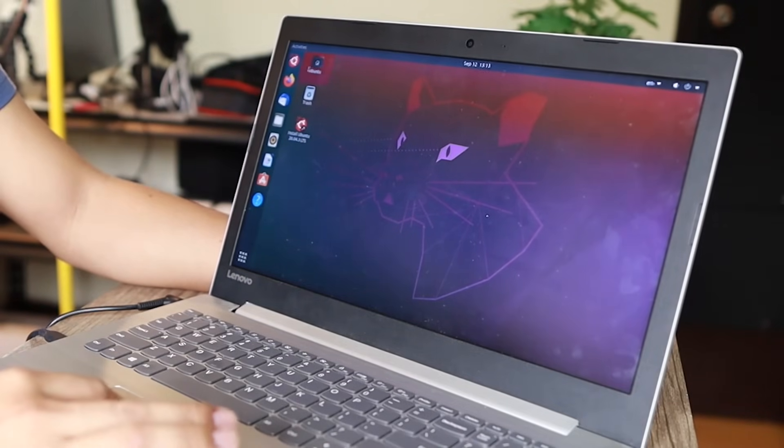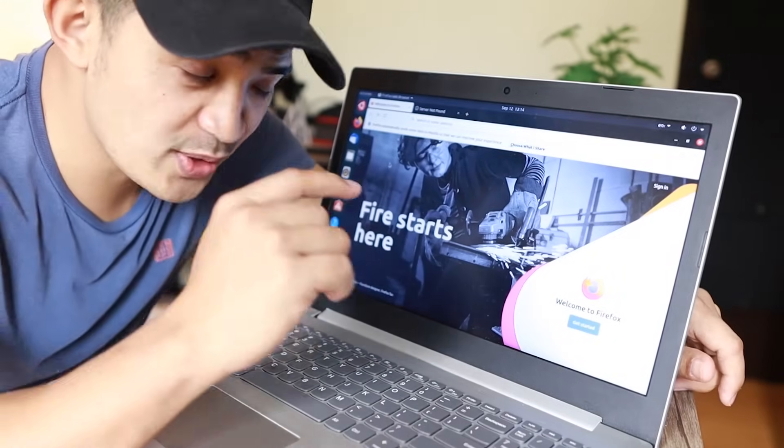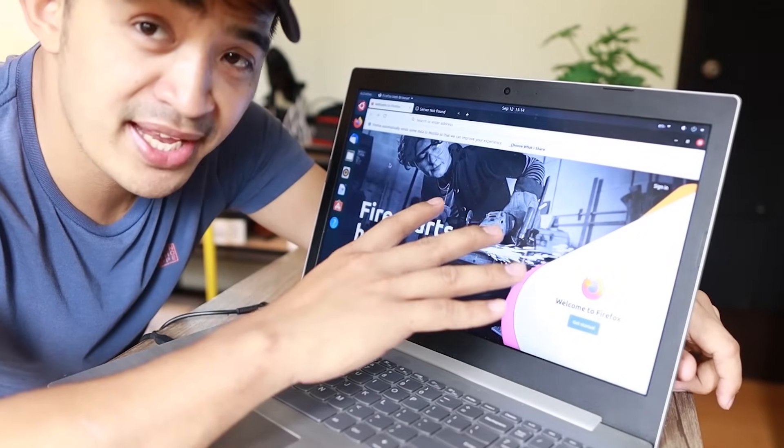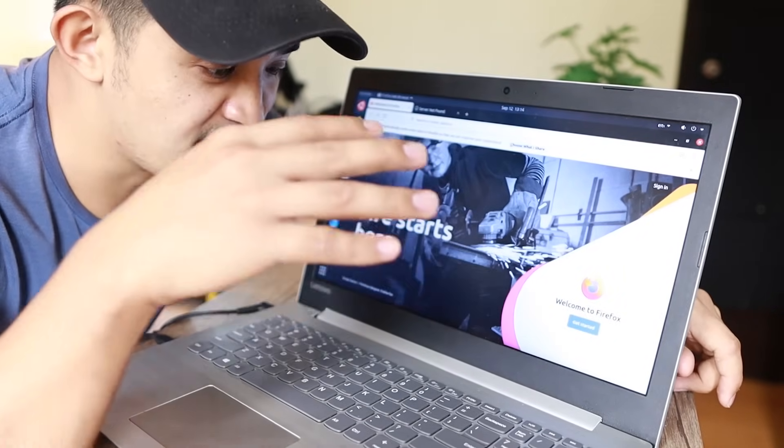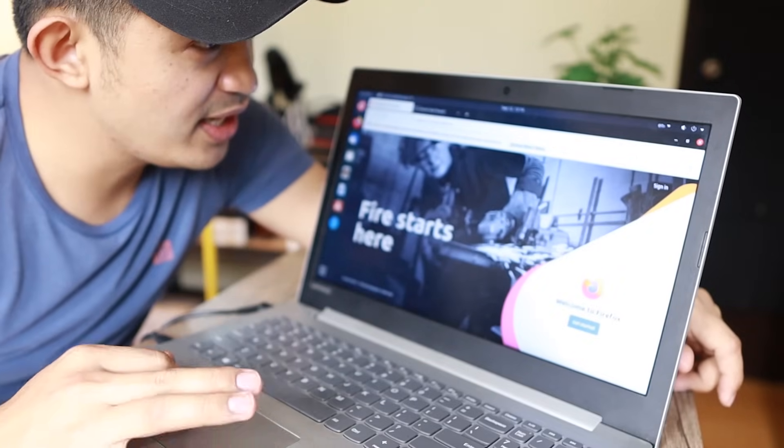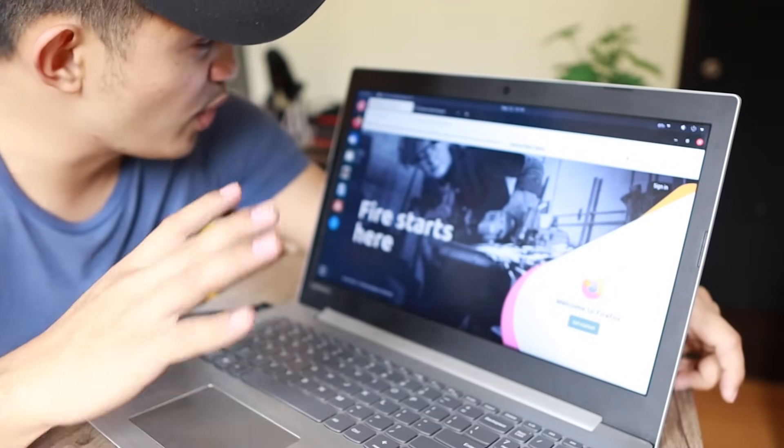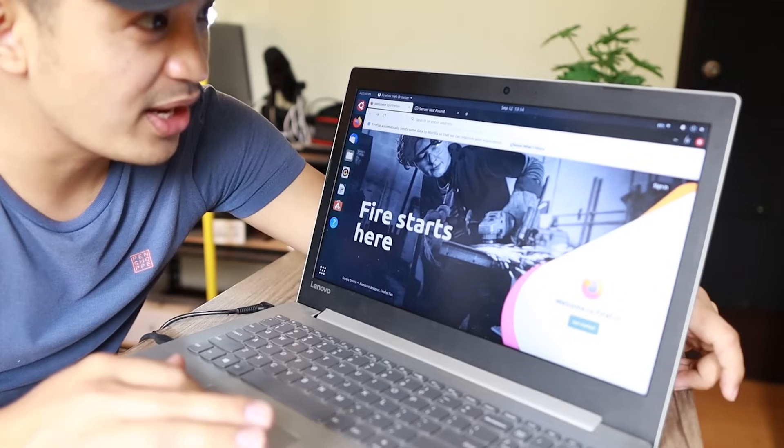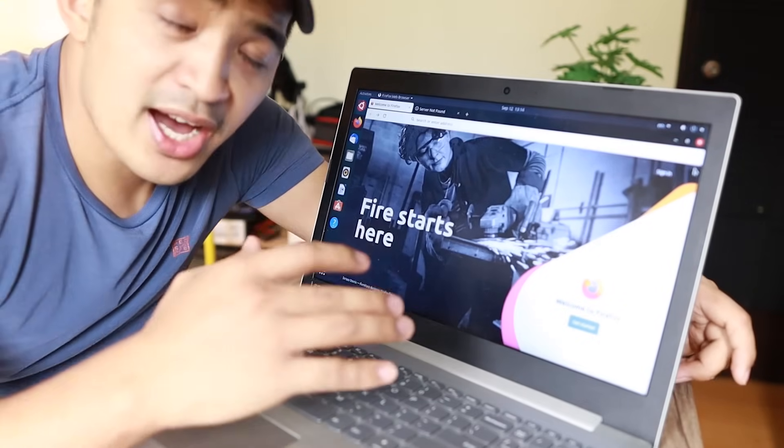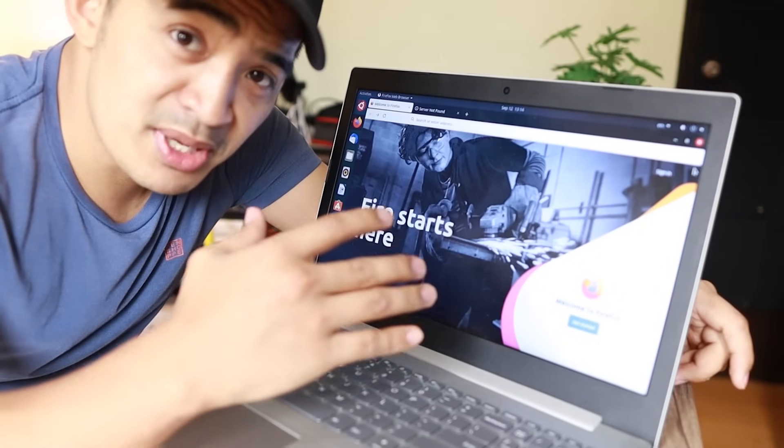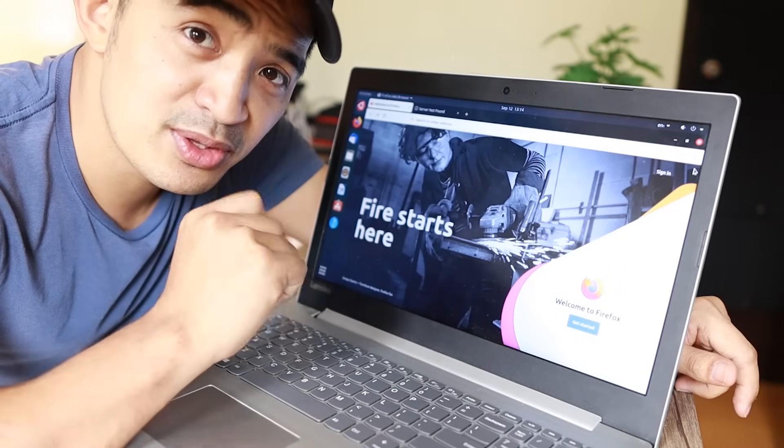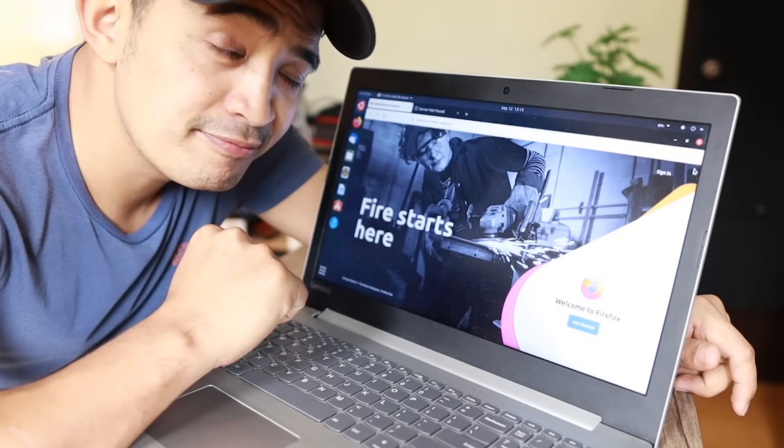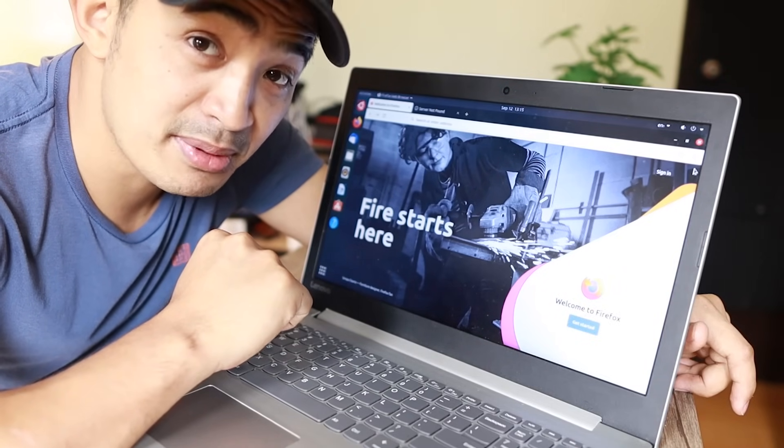There you go guys, we successfully replaced the LCD LED screen of this Lenovo. As you can see, it's working perfectly with no lines or anything. I hope you liked this video and found it informative. Hope to see you in my next video. Don't forget to subscribe and share with your friends. Bye bye!